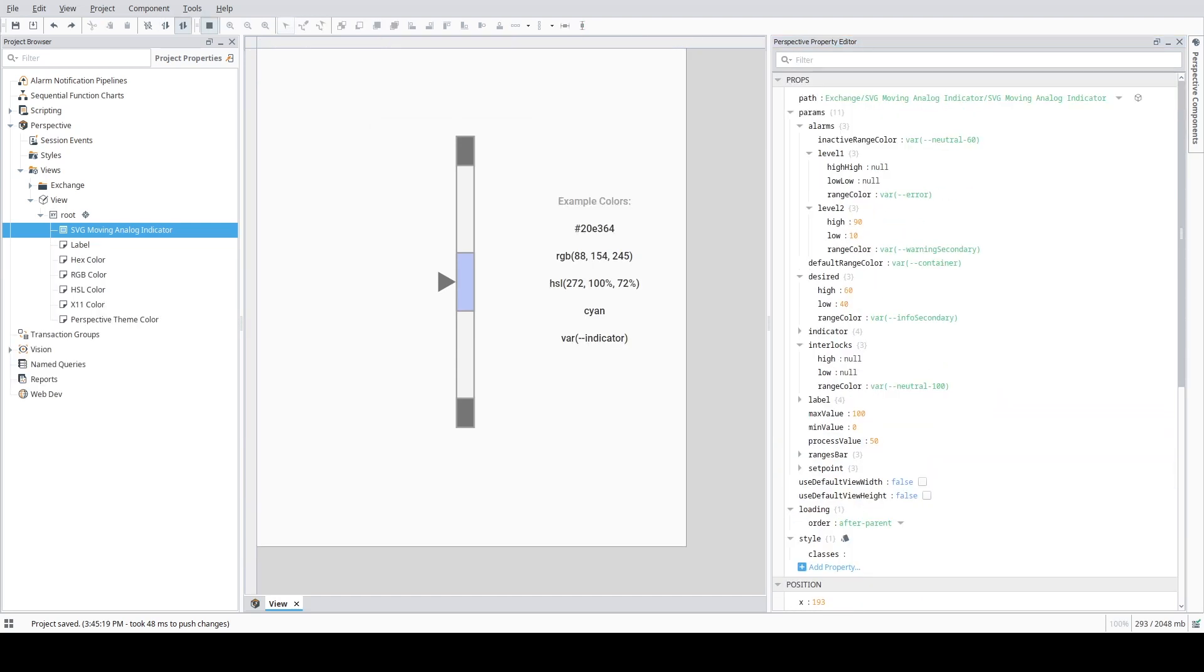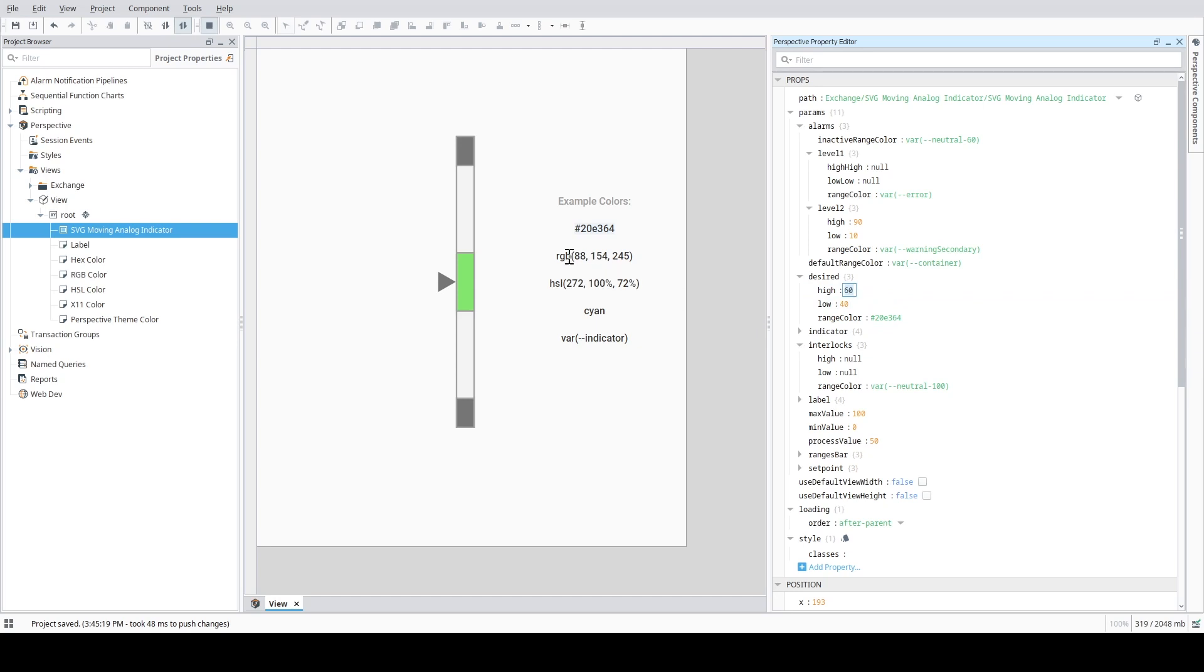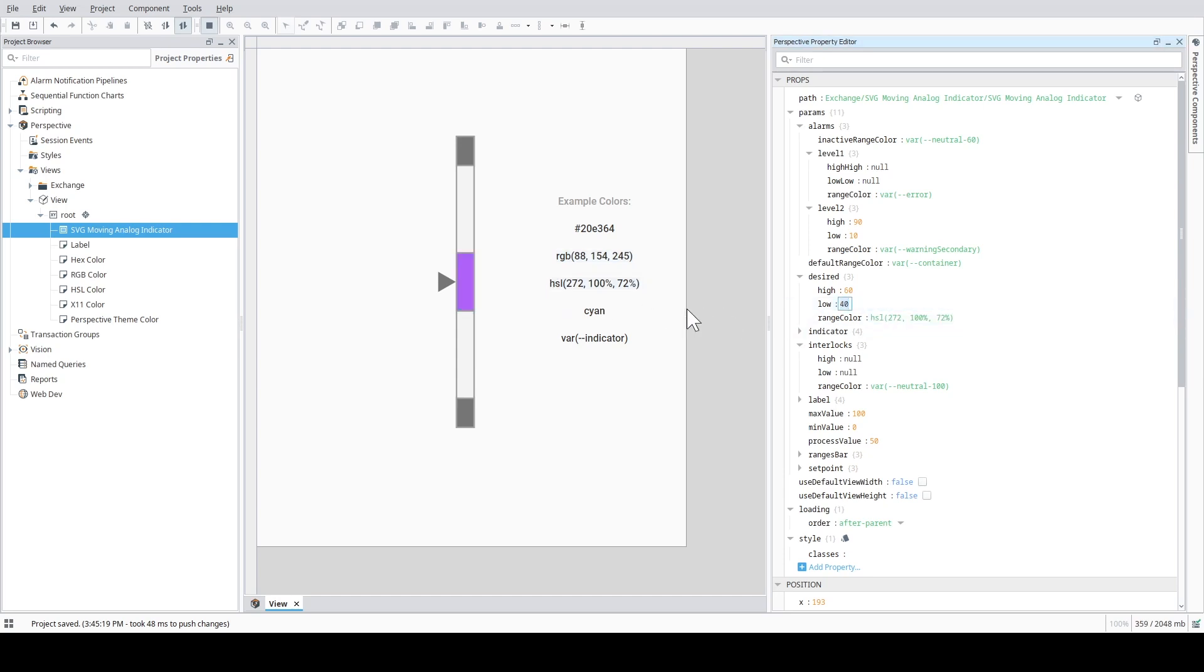First, you can configure the color of each of the ranges using a variety of supported color formats, including hex, RGB, HSL, X11 colors, and perspective's built-in theme colors.